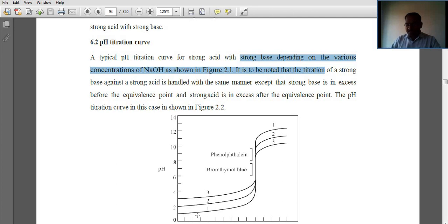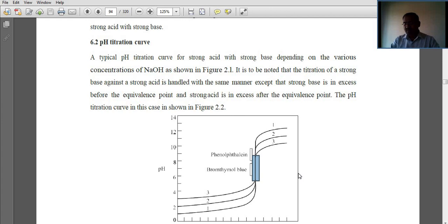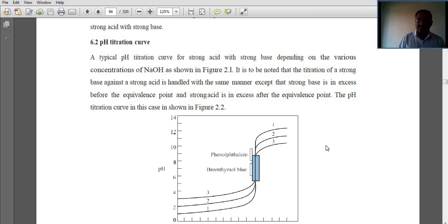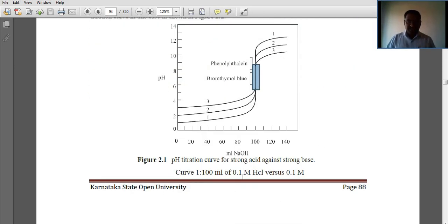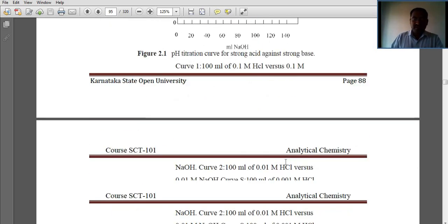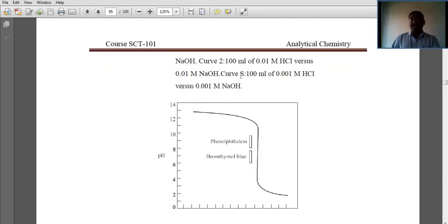As we keep adding base, what happens? All the base and acid reach the equivalence point. Continuing to add base into that acid, we get a different curve — the pH rises and the solution slightly turns basic in nature. This is the pH titration curve for strong acid against strong base. In this experiment, we use 100 ml of 0.1 M HCl and 0.1 M NaOH. In the other curve, it is seen that 100 ml of 0.01 M HCl versus 0.01 M NaOH is used.